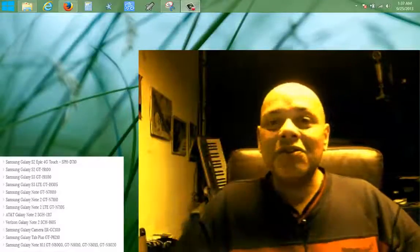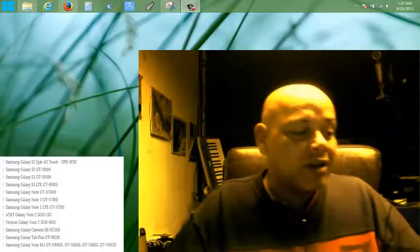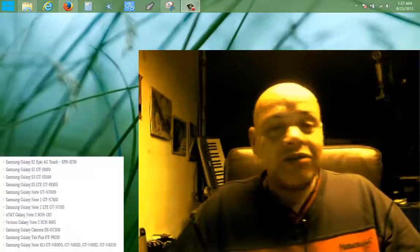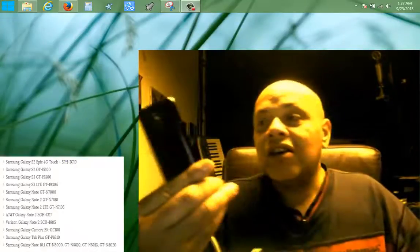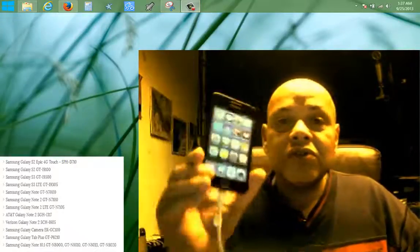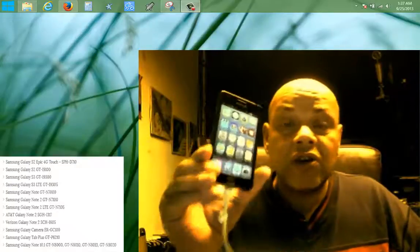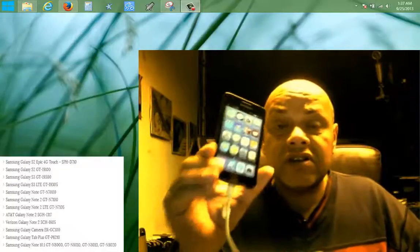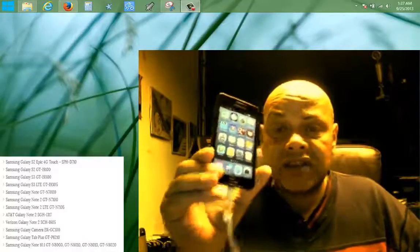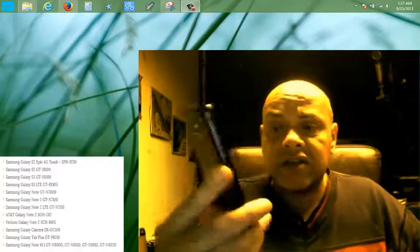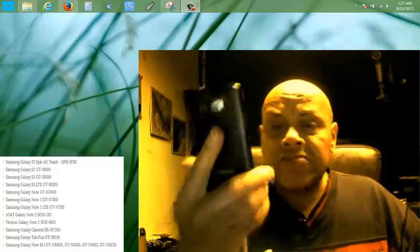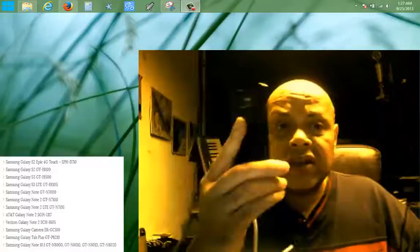Hey YouTube, how you doing? This is Puck. Today I want to show you real fast how you can root your Samsung S2 and also a couple of other Samsung devices and other devices.